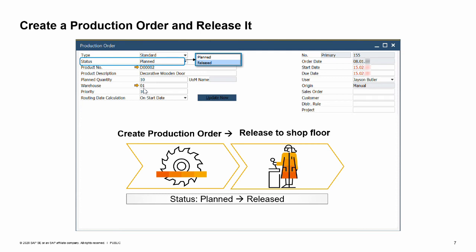Once the status has been set to released, we can issue components depending on the issue method, receive the produced item into inventory, and report completion for the production order. You still have the option to add or change components and resources that have not yet been issued. Since OC Woodtrend manages the shop floor area as a separate warehouse, the production manager transfers the components from the main warehouse to the shop floor by creating an inventory transfer from the context menu of the production order.